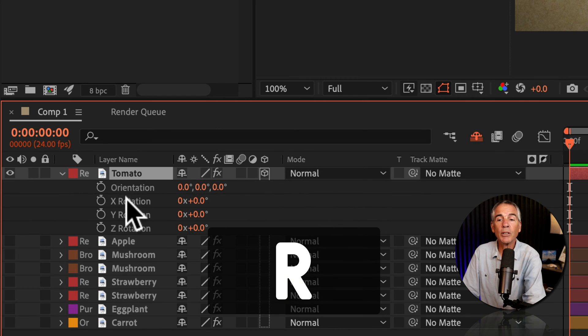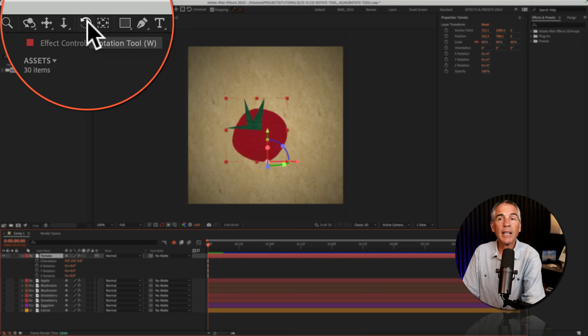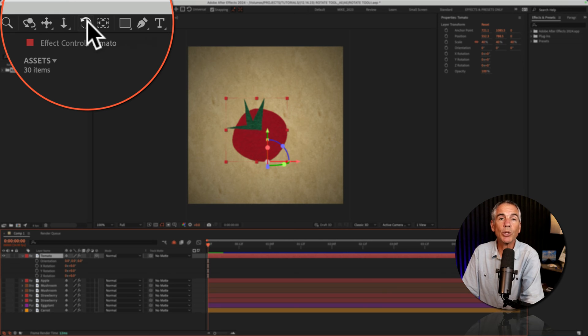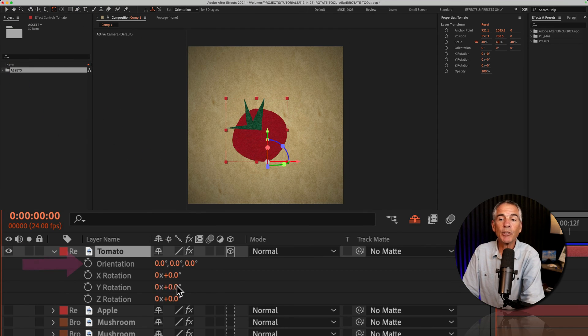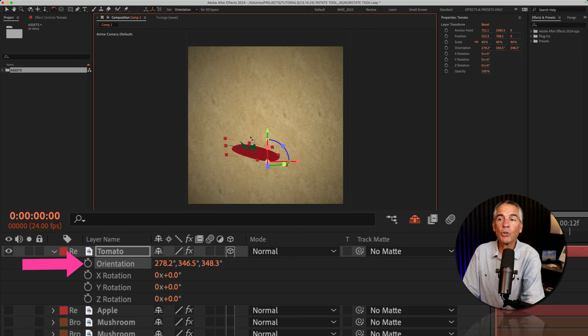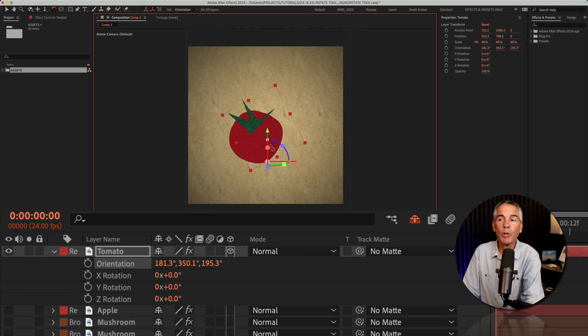I'll tap R to show the rotation properties. I can click on the rotation tool up in the toolbar or use the must-know keyboard shortcut W. Instead of controlling the individual rotation on 3D layers, it's going to control the orientation, which can be pretty handy to move around.